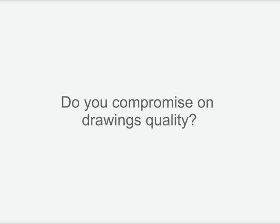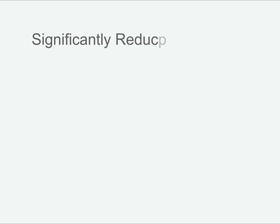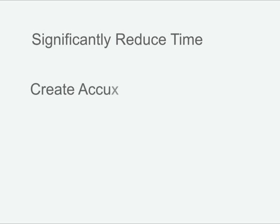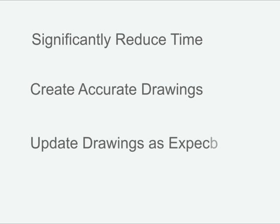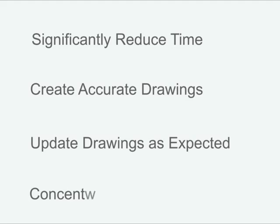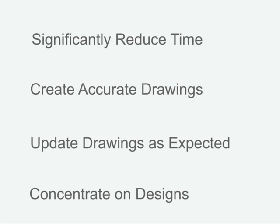With SOLIDWORKS, you can significantly reduce the amount of time spent creating and annotating drawings. Create highly detailed and accurate drawings of complex parts or massive assemblies with ease. And be confident that drawings update as expected when design changes happen, leaving you more time to concentrate on your designs and get them to manufacturing faster. And all this in one consistent and easy to use interface.